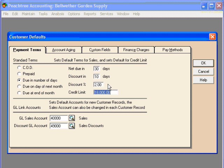And finally, down here, we can set the default credit limit for all of our customers.